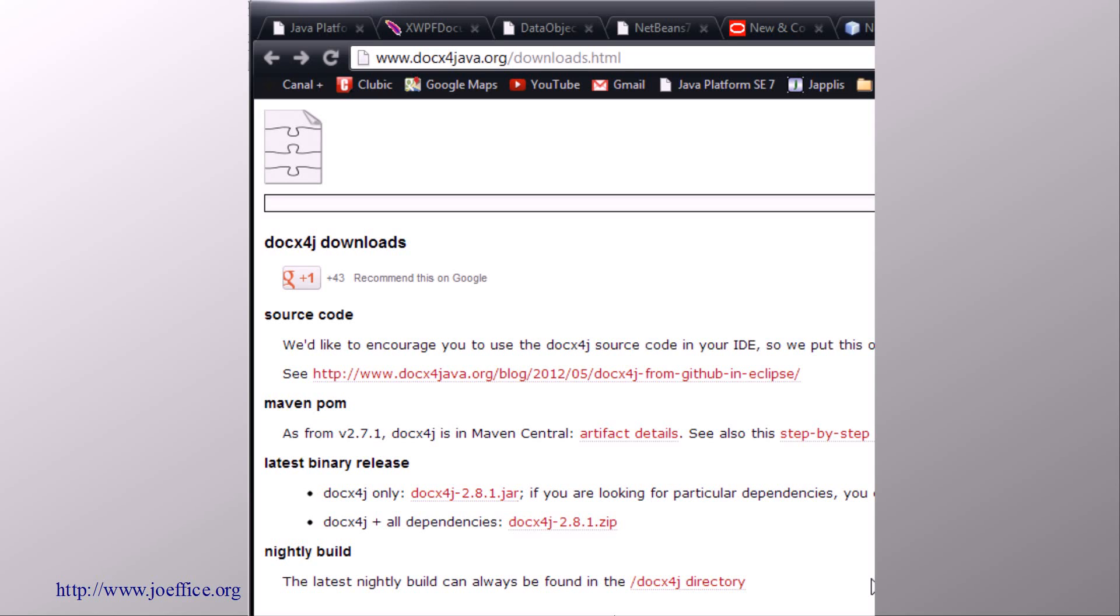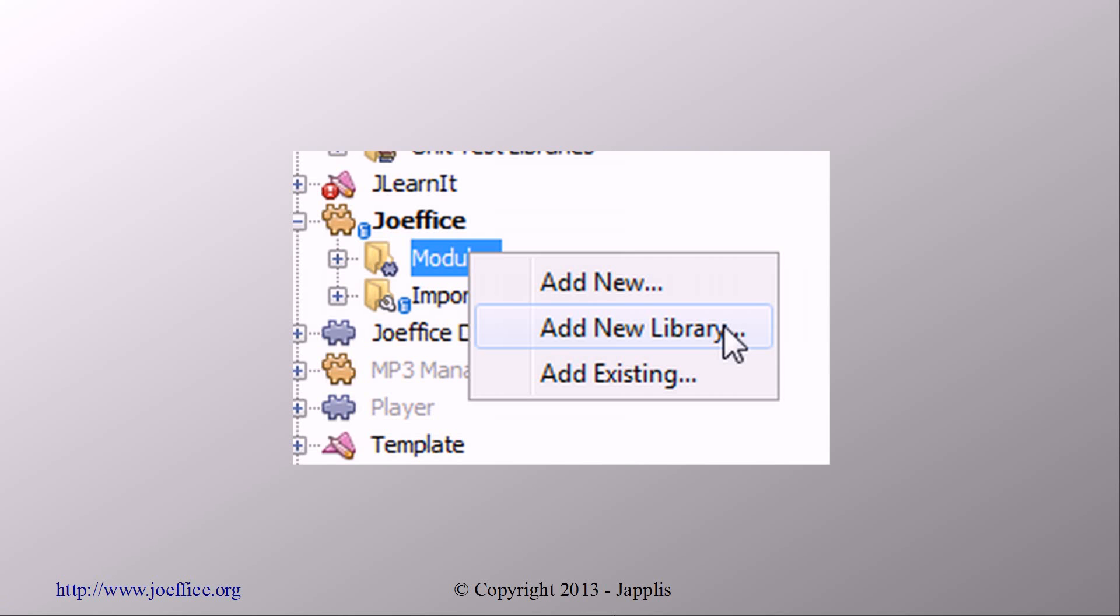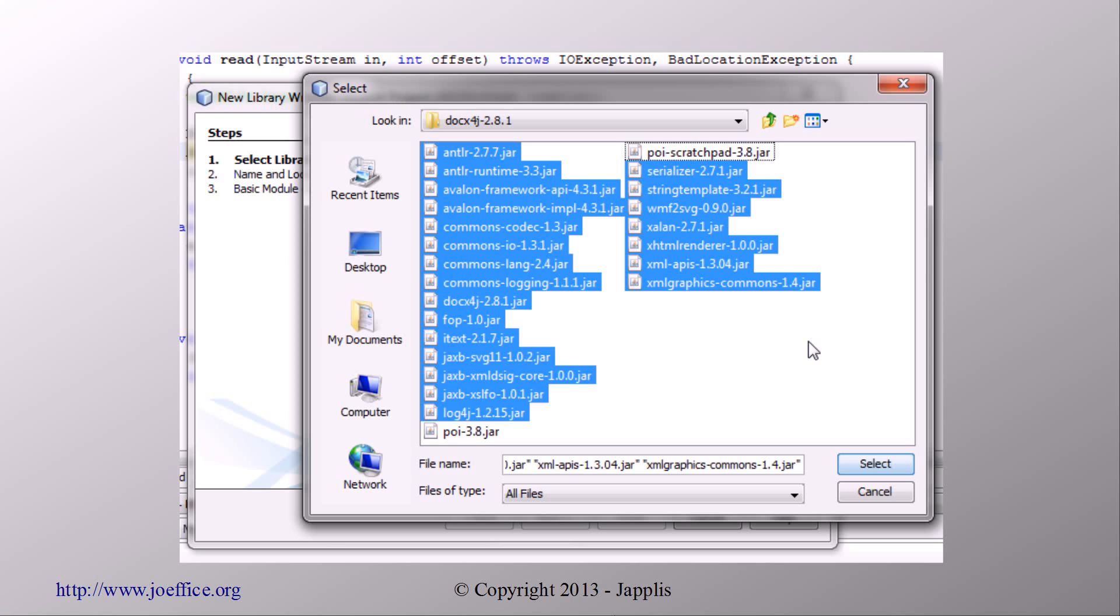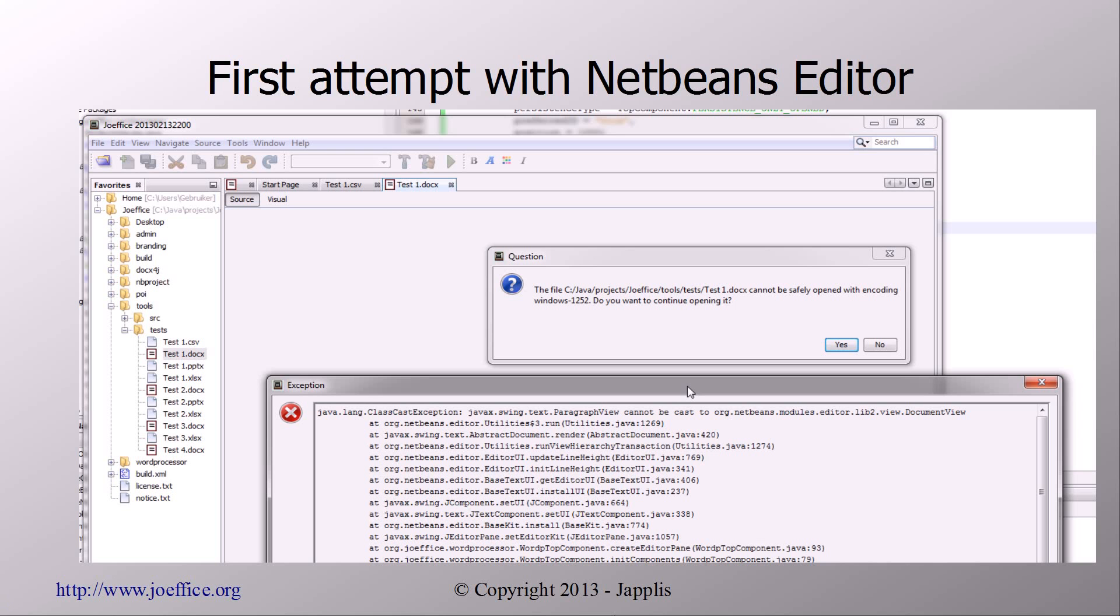So just go to the website, download it. Then go in the modules and add a new module library from it. And here you basically need almost everything except Apache POI which also comes in this library, probably for some utility classes. And then just add this library as dependency.